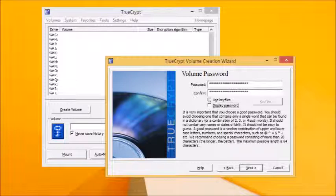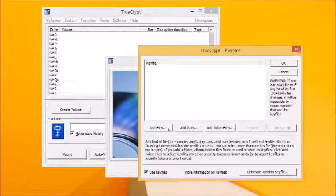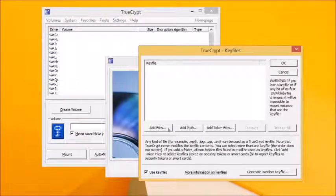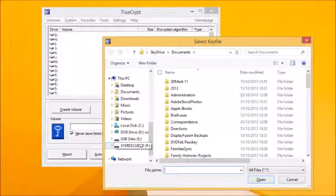If you want even greater security, tick Use Key Files and click the Key Files button to select at least one additional file by clicking Add Files. Any files will do. Doing so means your encrypted drive or container can only be opened by selecting that file in addition to entering the correct password.